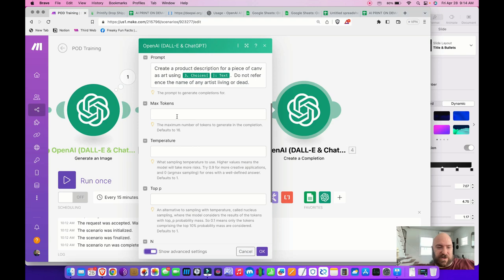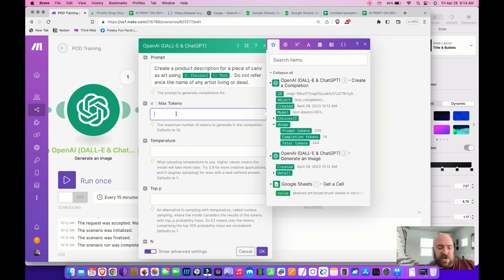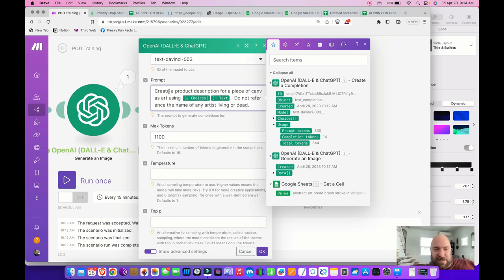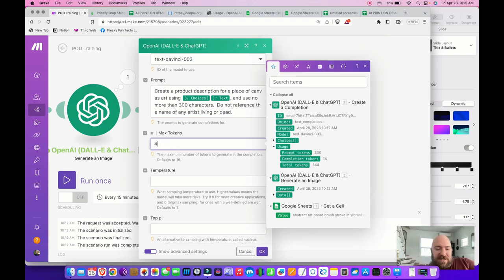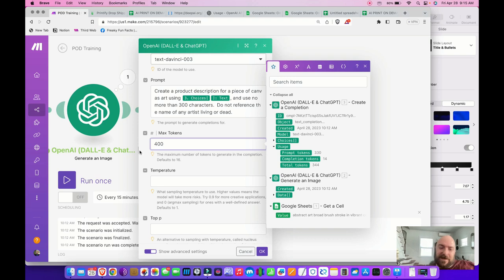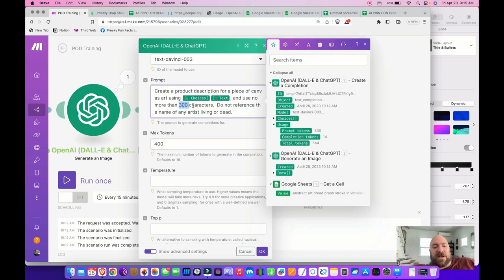Under Show Advanced Settings, I'll set Max Tokens to 400. In the prompt I'll also specify 'use no more than 300 characters' to keep the description concise — you don't want a long, wordy description that's ultimately useless. The 400 max tokens gives a little leeway but ensures it won't go over that limit in cost.